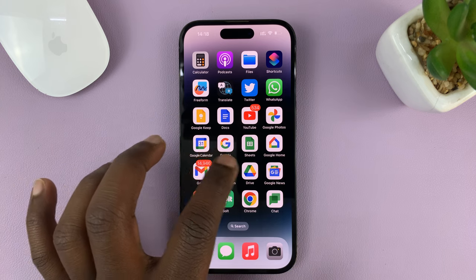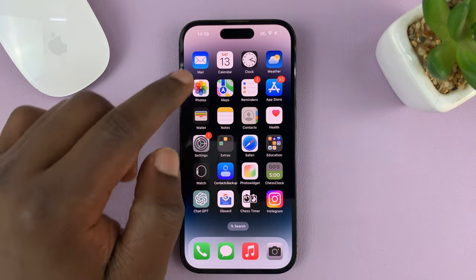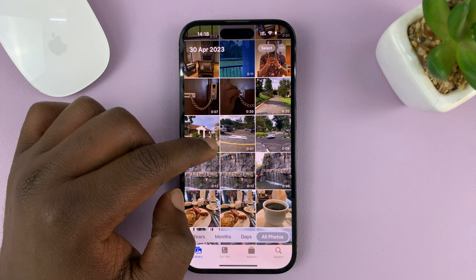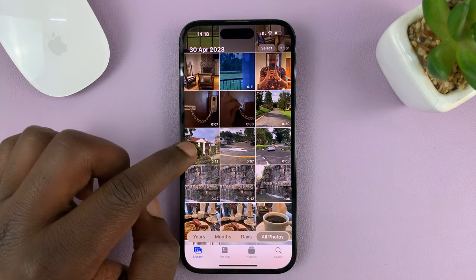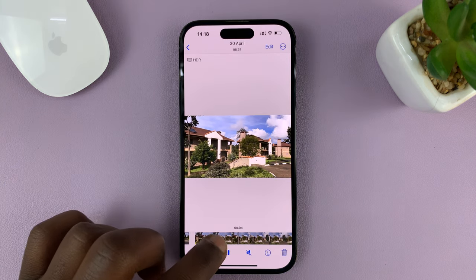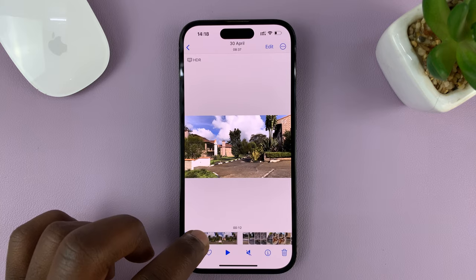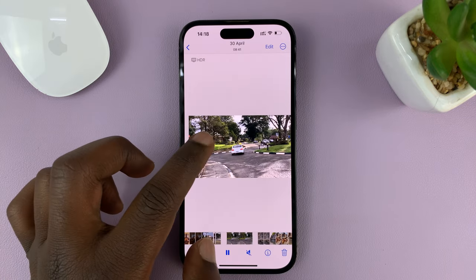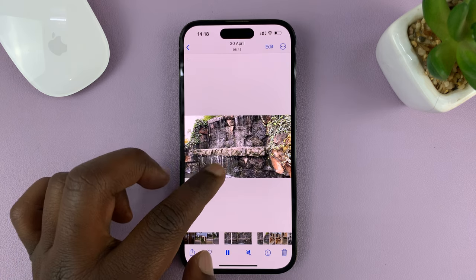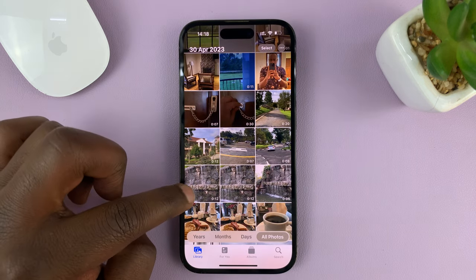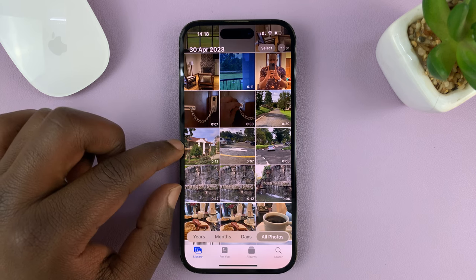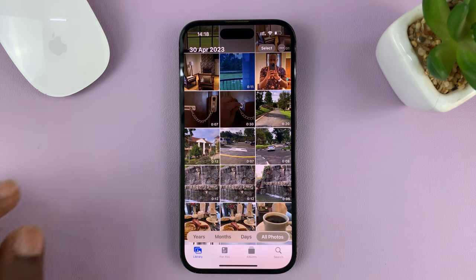The first thing you need to do is locate the videos you want to merge. Most probably they are inside your Photos app. So for me, I want to merge this clip, a 12 second clip, and this clip, which is a waterfall clip. I'm going to merge those two clips — both of them are 12 seconds long, so I'm hoping to get a 24 second clip at the end of it all.